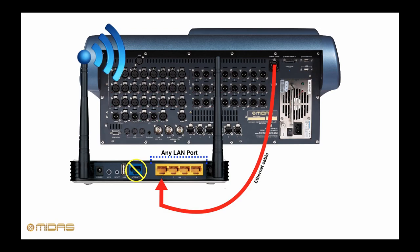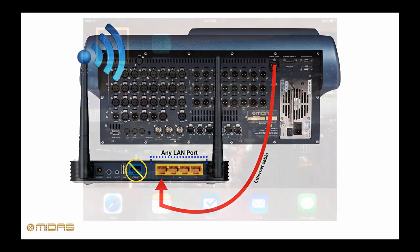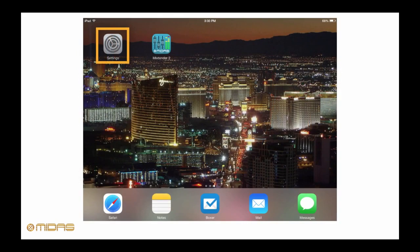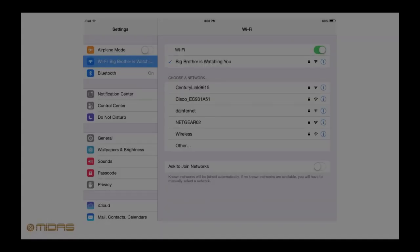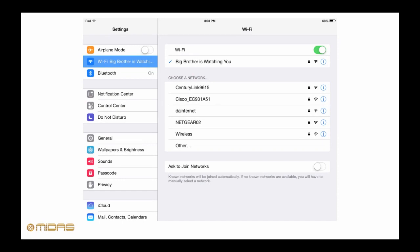Now that the physical connections are made, we're ready to connect up the iPad. On the iPad, tap on Settings. Next, tap on Wi-Fi.